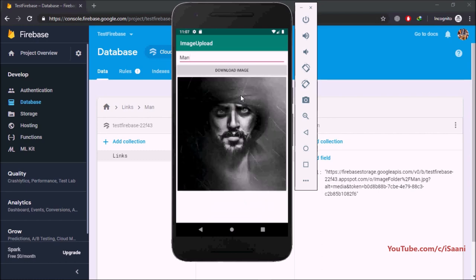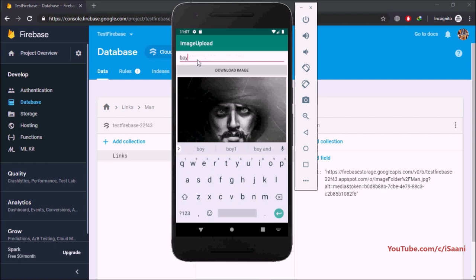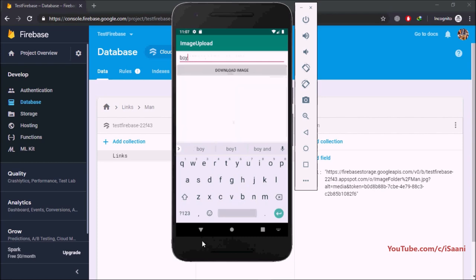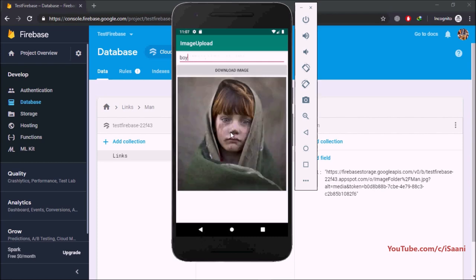Click 'Download Image' and the image is downloaded into our ImageView. If I enter 'y' and click download, that corresponding image downloads as well. That's it for this part of the tutorial — we covered uploading an image to Firebase Storage, saving the downloadable link to Firebase Firestore, and retrieving the image using the Glide library. In the next video I'll show how to get images into a RecyclerView.